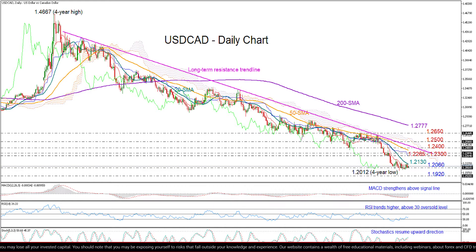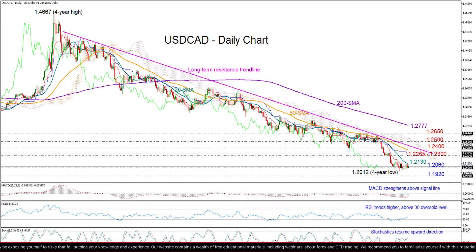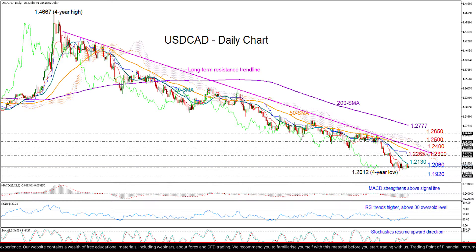At the moment, the technical indicators below the chart are also positive about any upside reversal, given the rebound in the RSI, the stochastics which move away from their oversold levels, as well as the strength in the MACD, which is rising above its red signal line.